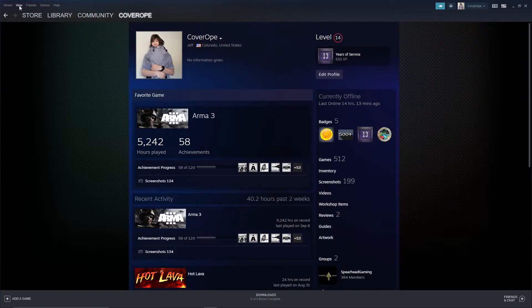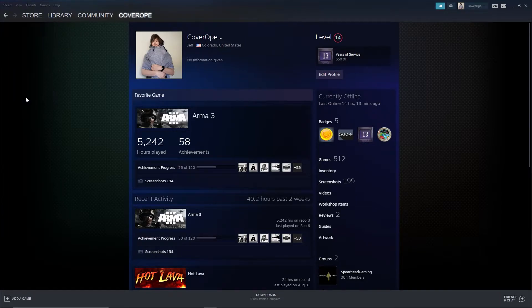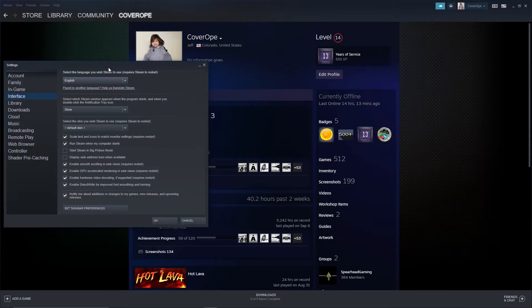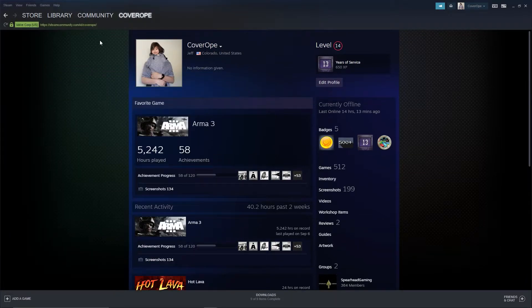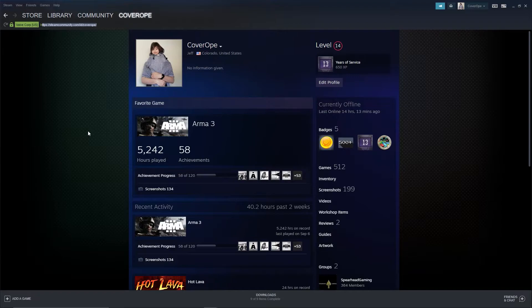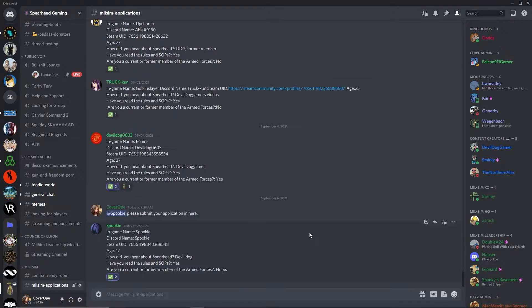If you can't see it, go to View, go to Settings, go to Interface, and then hit display web address bars when available. You can then just copy that and paste it over into your application.